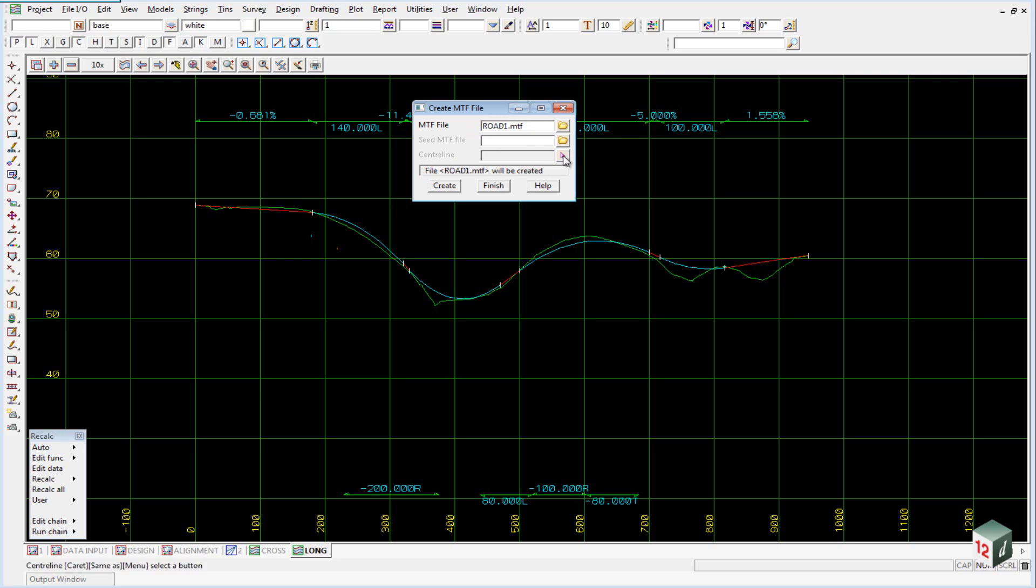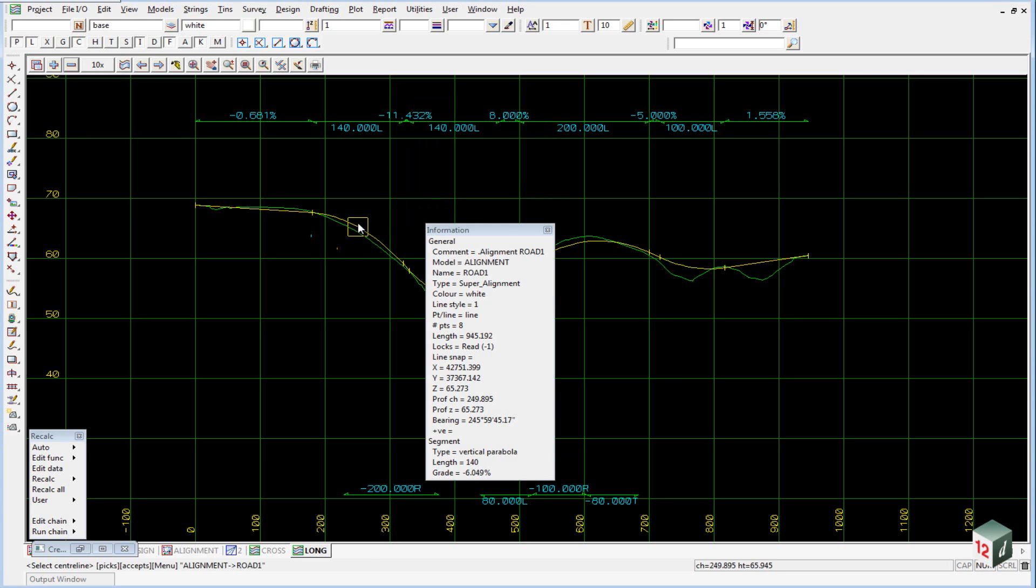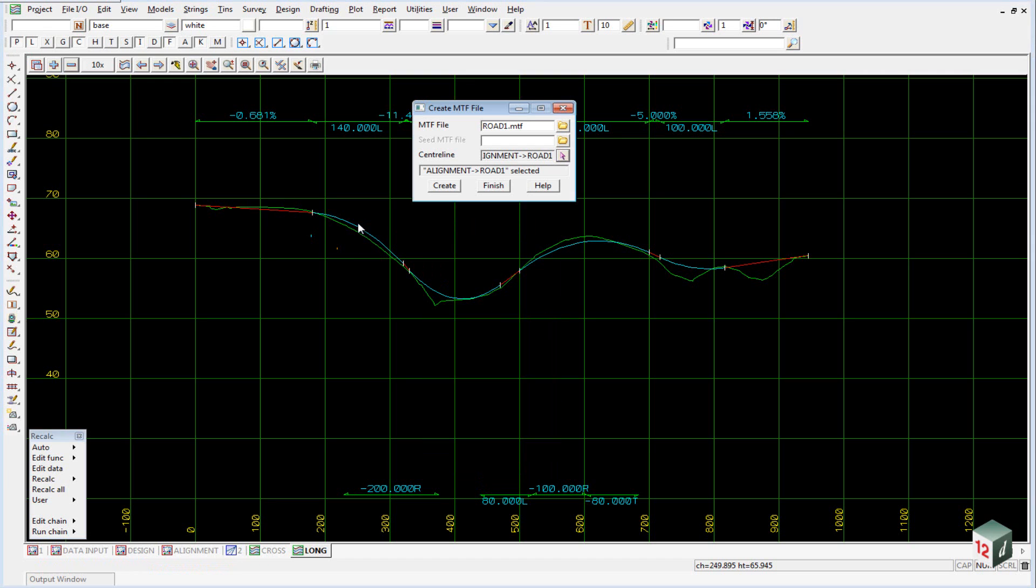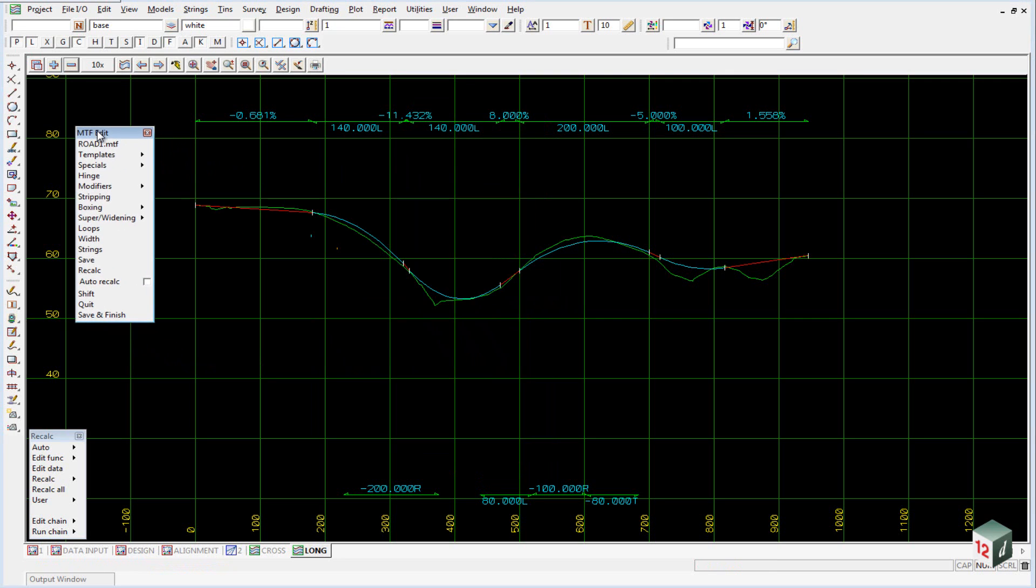For the center line we're going to use, we pick on the arrow, then pick on our alignment string. You can either pick it in the long section view or in one of your plan views and accept that. You can then click on Create to open up the MTF editor.